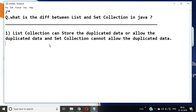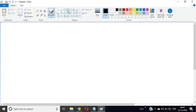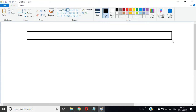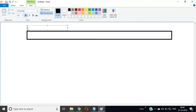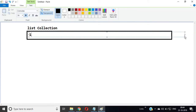Number 1 difference: if we talk about List collection, we can store values like 10, 20, 30, 10, 50, 20, or 30 — duplicates may happen in a List collection.